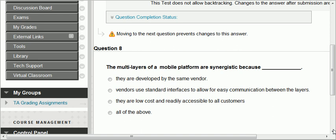Question eight: the multi-layers of a mobile platform are synergistic because they are developed by the same vendor — no. In the presentation, several vendors were mentioned but they follow standard interfaces. So you are able to have synergy between the layers because vendors use standard interfaces to allow for easy communication. That's the right one.